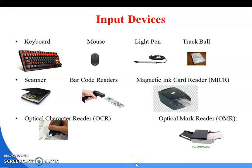Welcome back. In the last class, the question was about all the input devices — the keyboard and the mouse. Today I'm going to discuss the light pen, which is another input device.